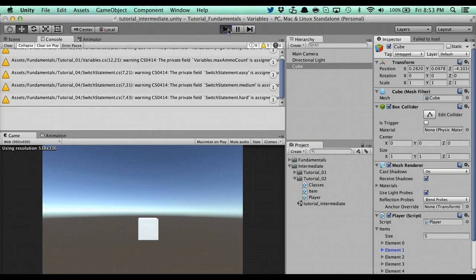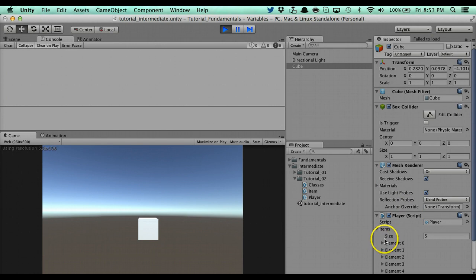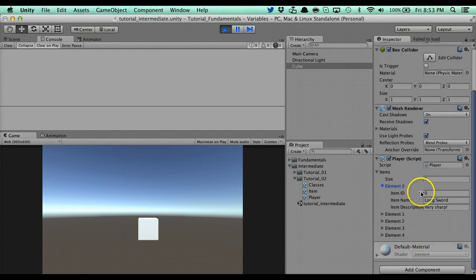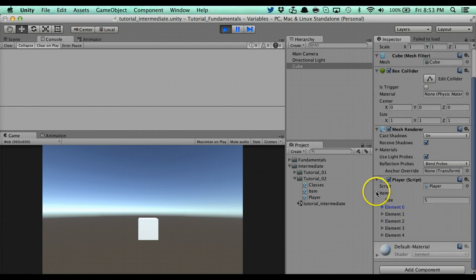And when I run the game now, watch what's going to happen. I run the game and it created an item for me. Item ID is zero. Item name is long sword. Item description very sharp. So I'm creating them through script.